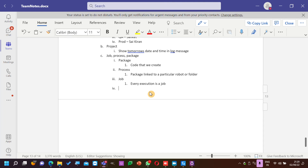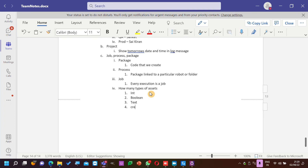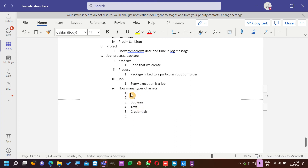How many types of assets are there? Four types: Int, Boolean, Text, and Credentials. There are differences between these — you can get the values using the Get Asset activity.